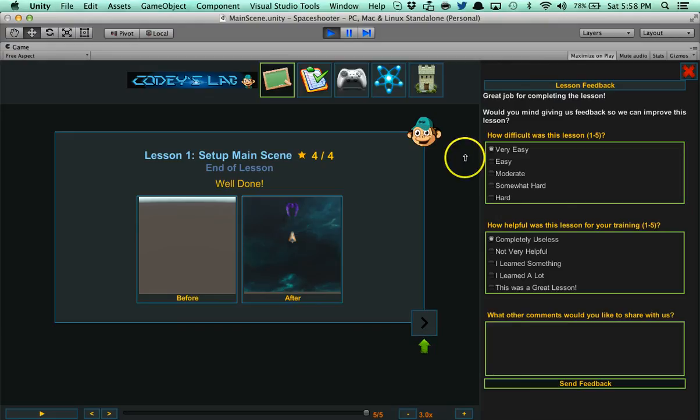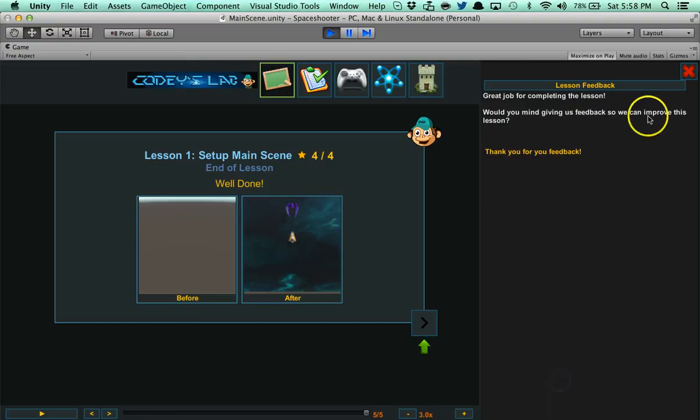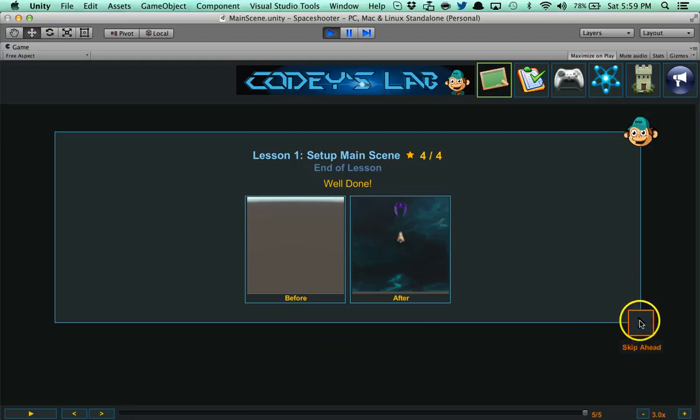Now you have a lesson feedback here. How difficult was it? Was it helpful? We'll say this is a great lesson. And send feedback. That gets sent to us. Then you can just close that out. It's totally optional to do.